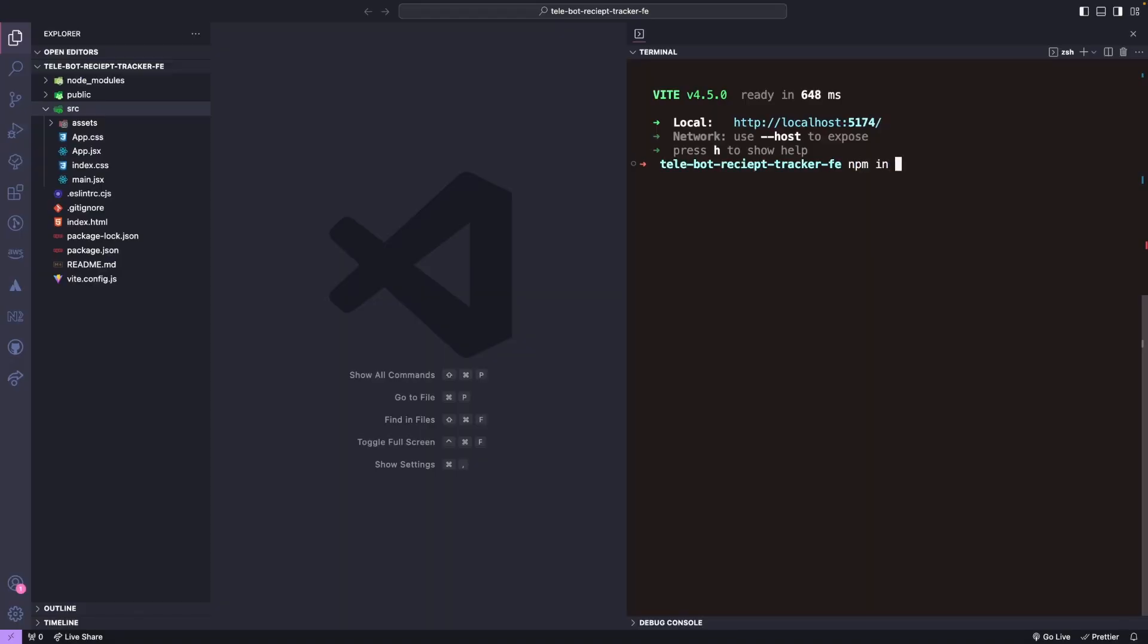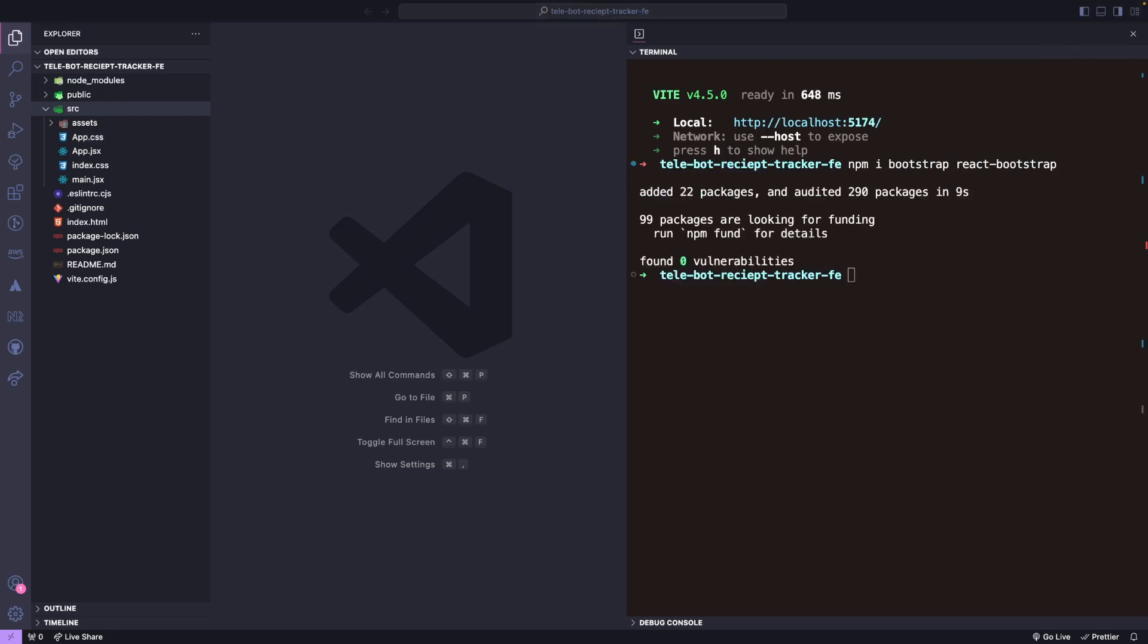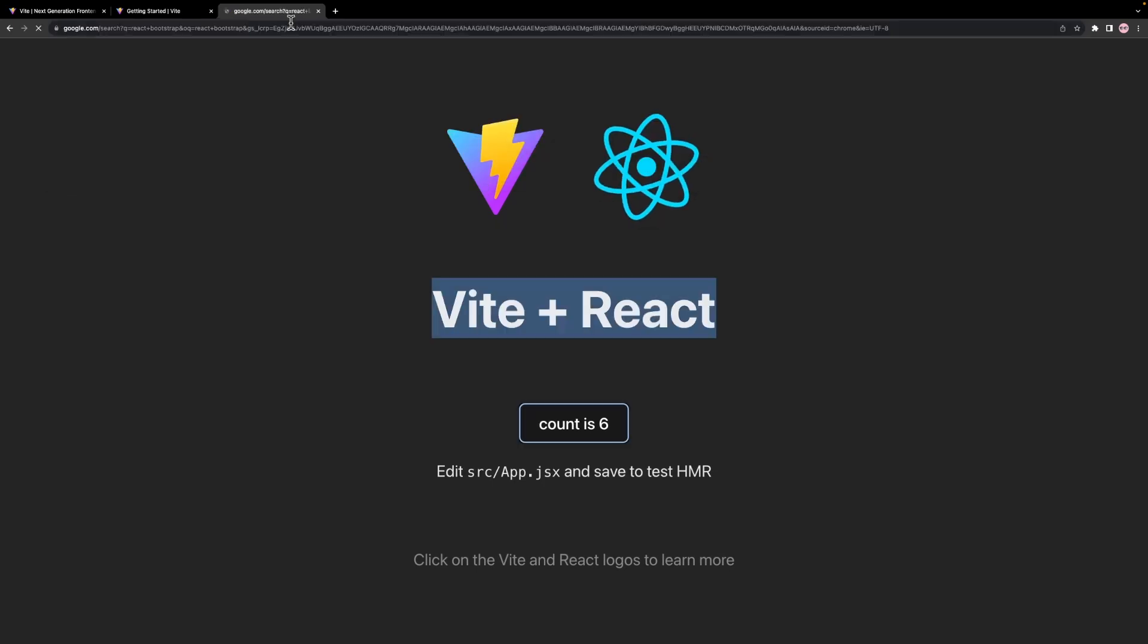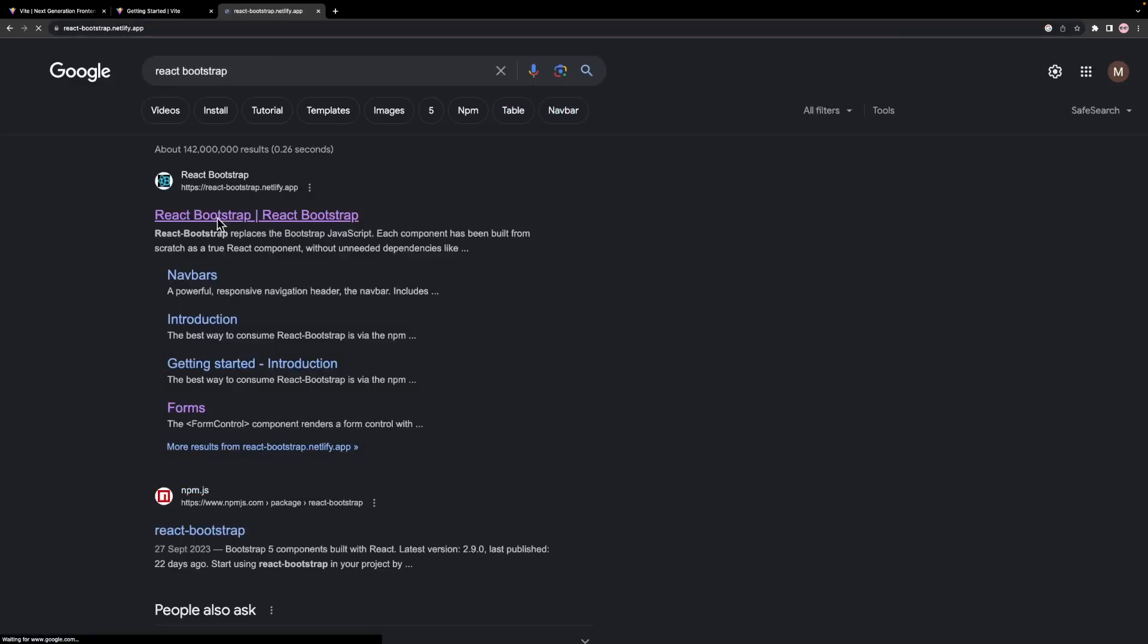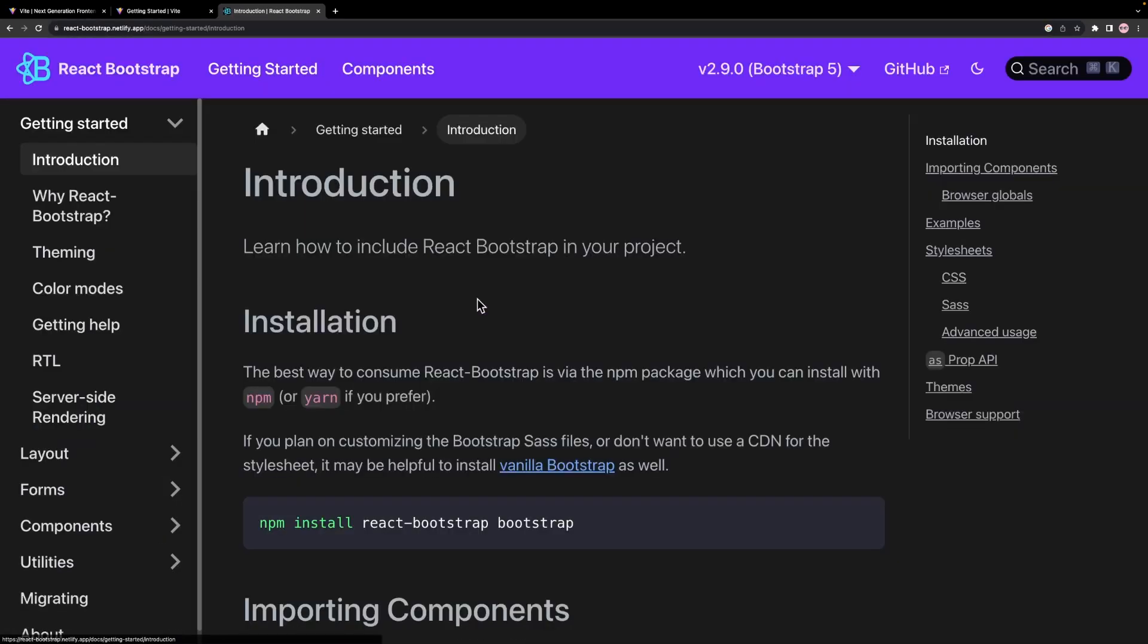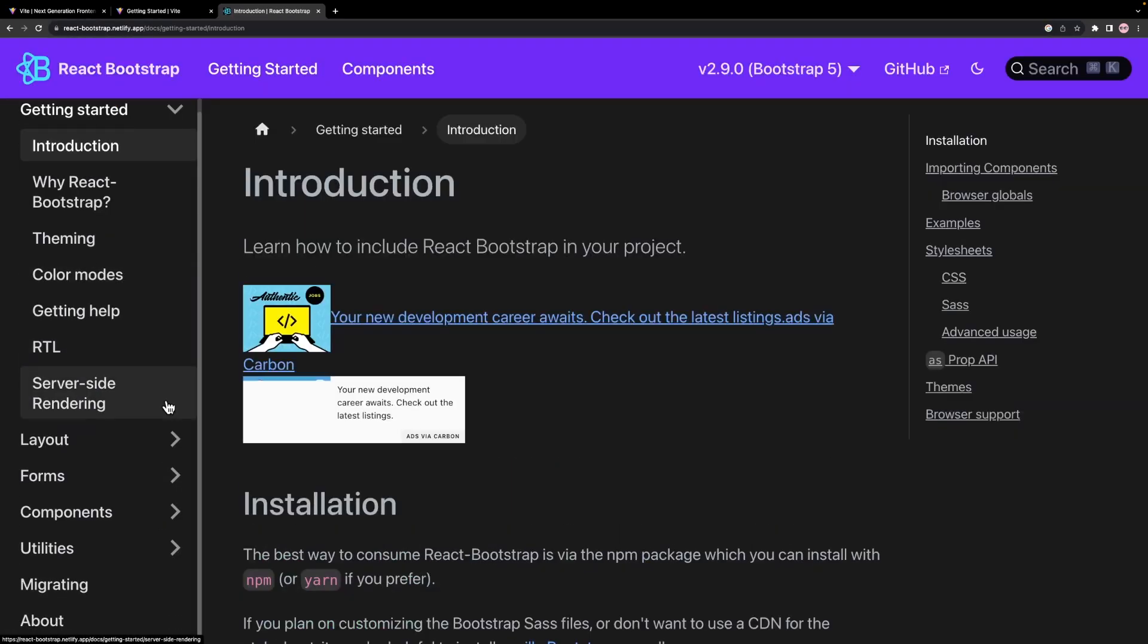This will give us a hands-on experience of how to use Bootstrap in a React application. To achieve this, we need to install two packages: Bootstrap and React Bootstrap. In Bootstrap, we can find all the information regarding all the components we can use inside the React Bootstrap documentation.